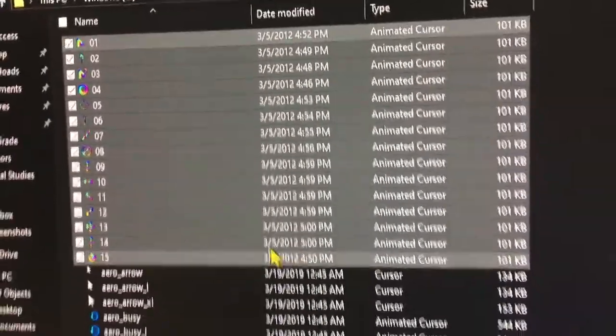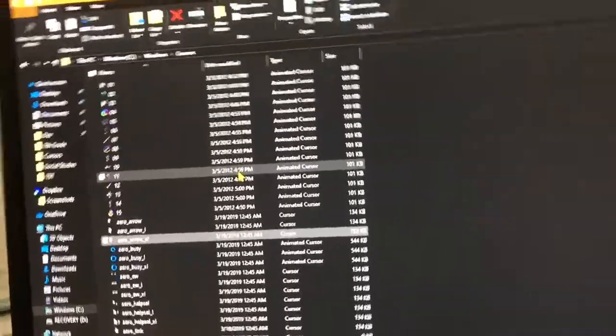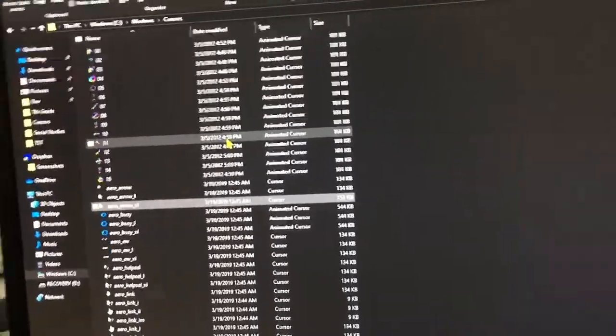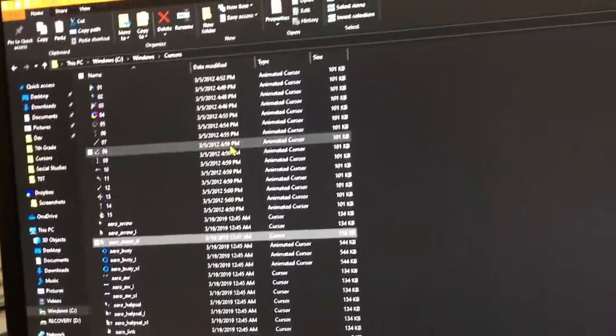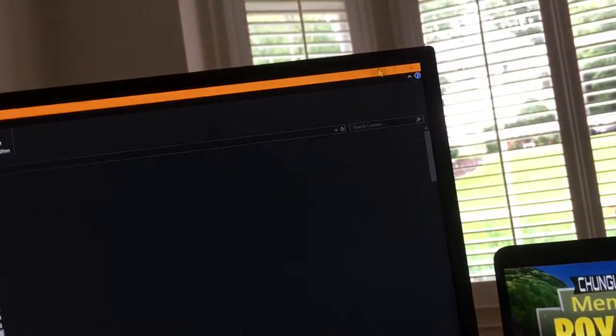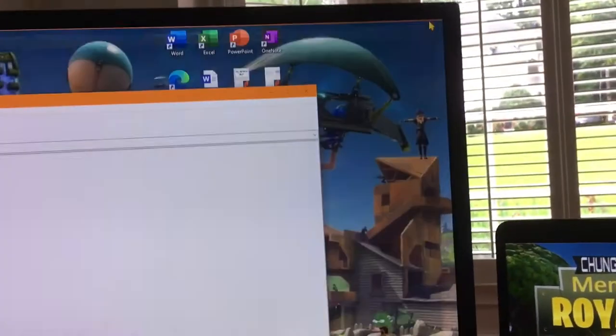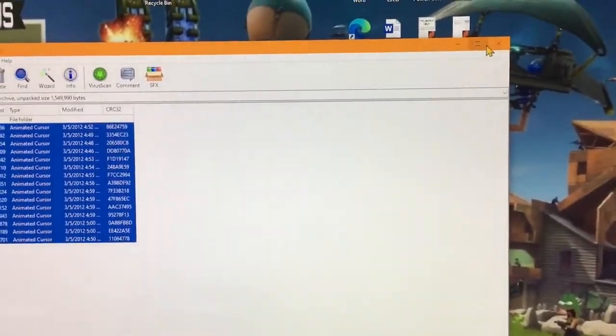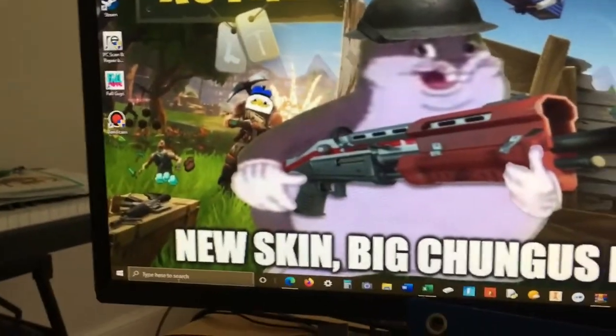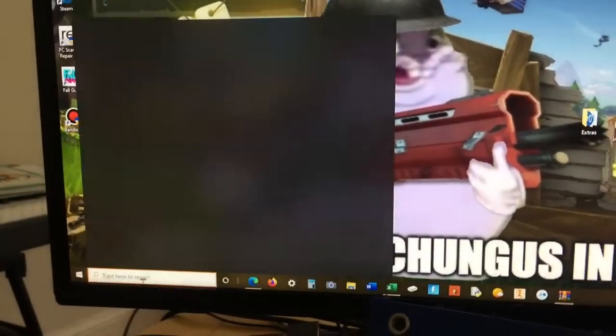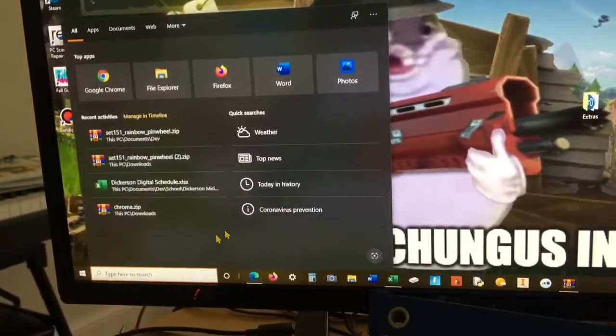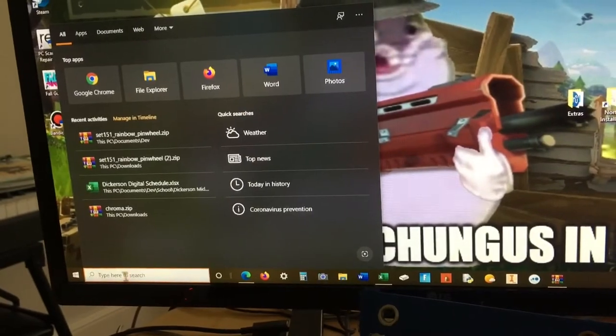For mine it doesn't... there they are. For mine it doesn't ask for a password, but for yours it might, so you'll just need to put in your password. After this you can just close this and this. Then go to this Cortana bar and search up 'change'.